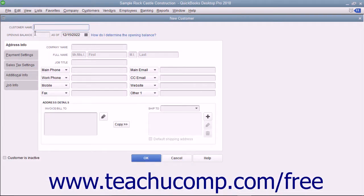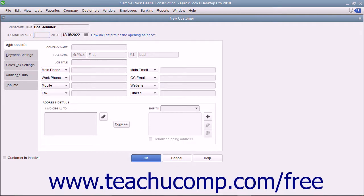This will open the New Customer window where you can enter the new customer information. Type the name of the customer as you want it to appear in the Customers and Jobs tab into the Customer Name field. Each customer must have a unique customer name value. If adding a customer who owed money as of the start date of your company file, enter the amount owed into the Opening Balance field, then select the start date from the As Of calendar drop-down. For any future customers you add, skip these Opening Balance fields.